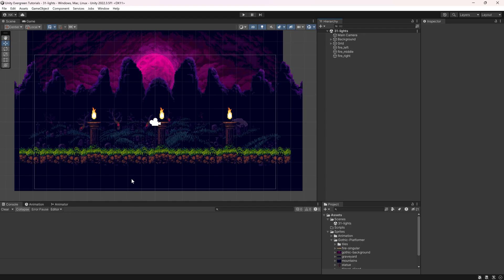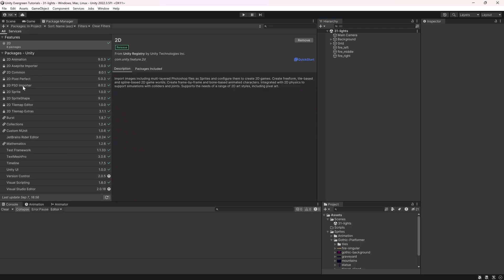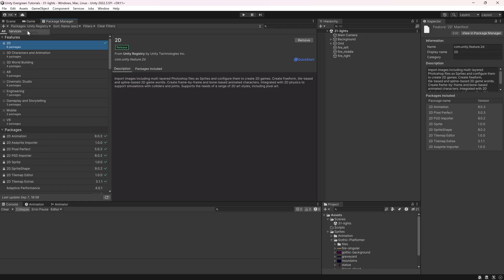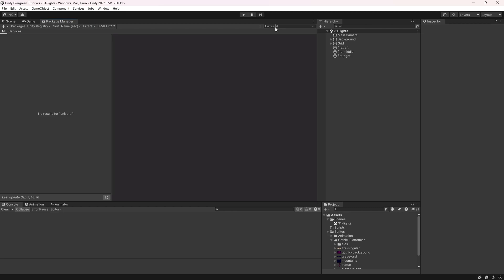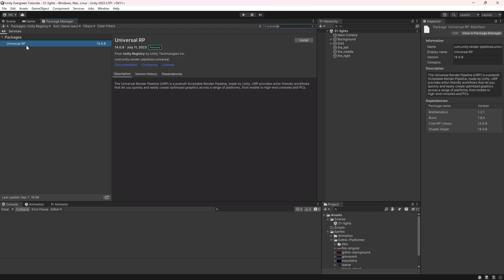To enable that, we're going to go to Window, Package Manager. We want to go to Packages, Unity Registry, and then search for Universal. Universal RP is what we want. That is from Unity Technologies themselves. So we're going to install that.